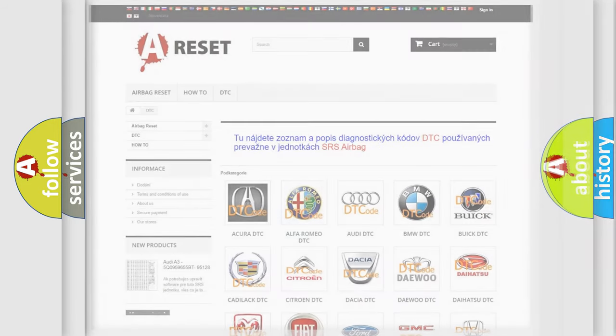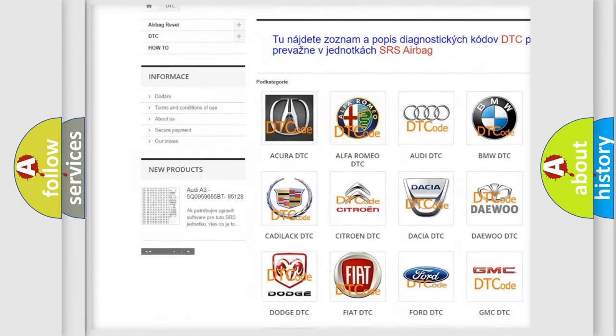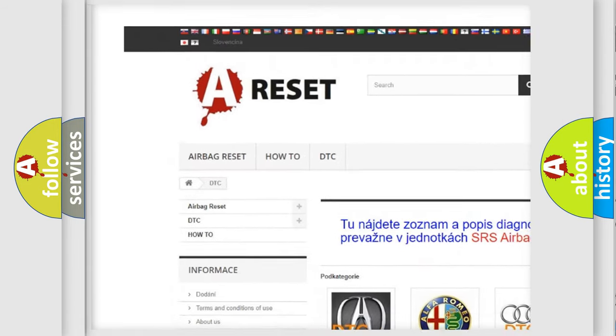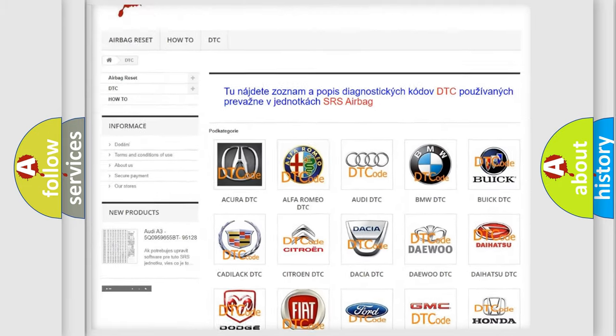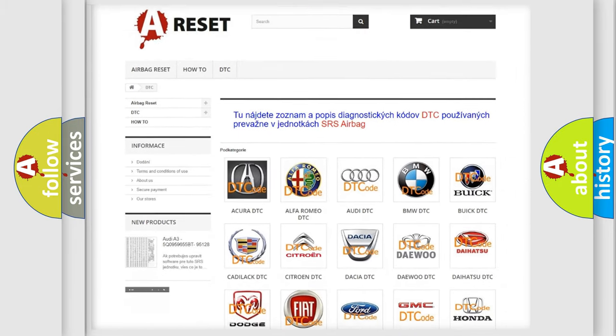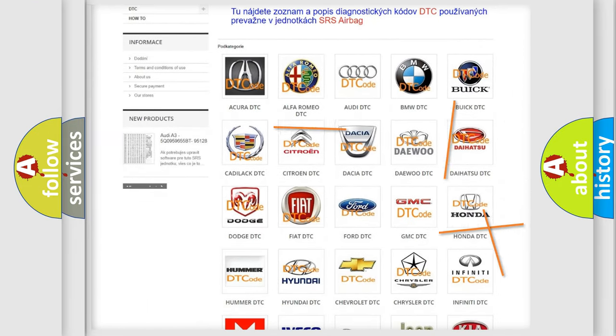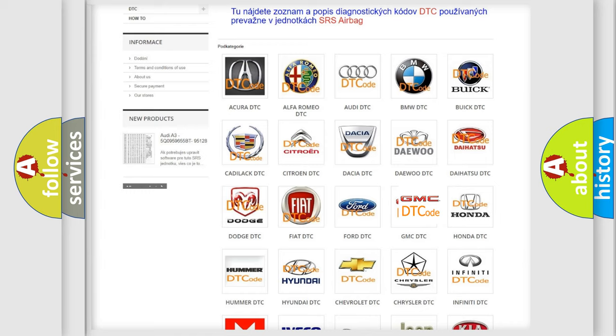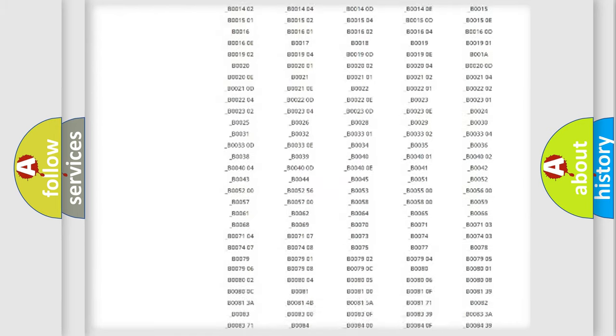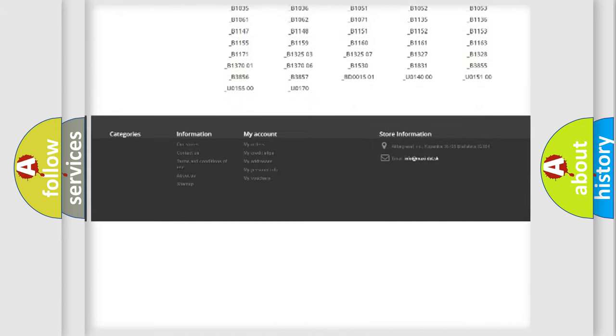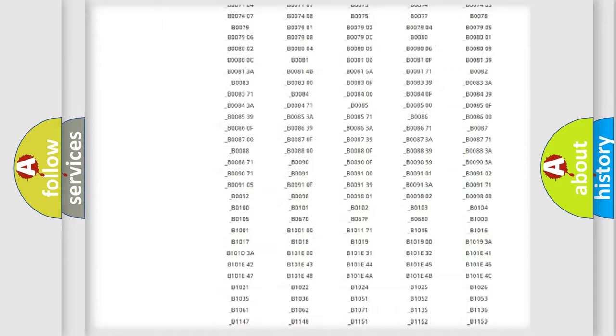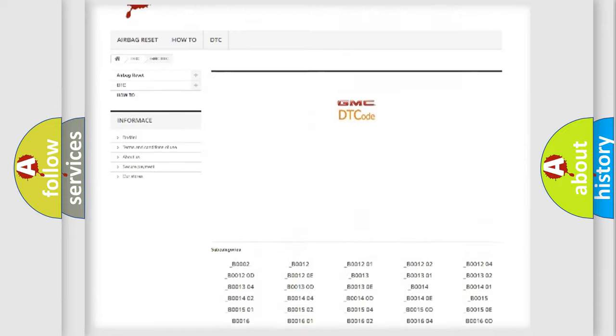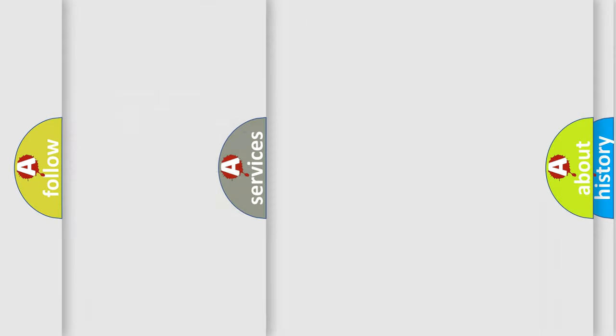Our website airbagreset.sk produces useful videos for you. You do not have to go through the OBD2 protocol anymore to know how to troubleshoot any car breakdown. You will find all the diagnostic codes that can be diagnosed in GMC vehicles, and also many other useful things.